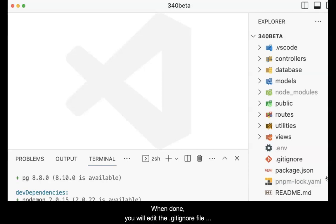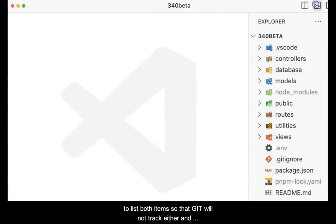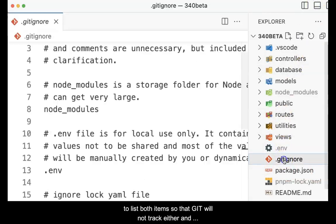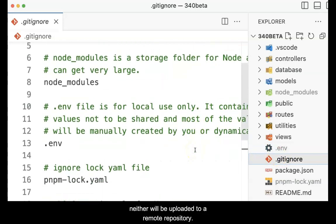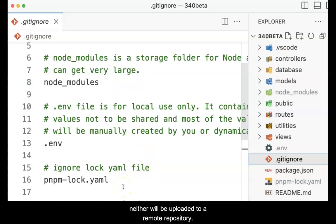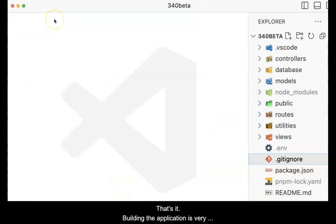When done, you will edit the .gitignore file to list both items so that git will not track either of them and neither of them will be uploaded to a remote repository. That's it.